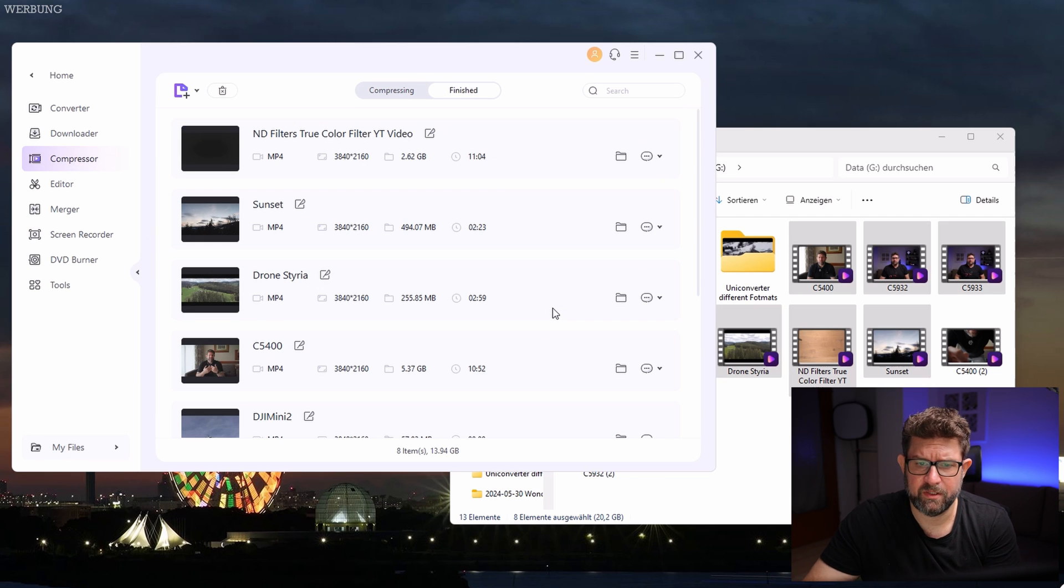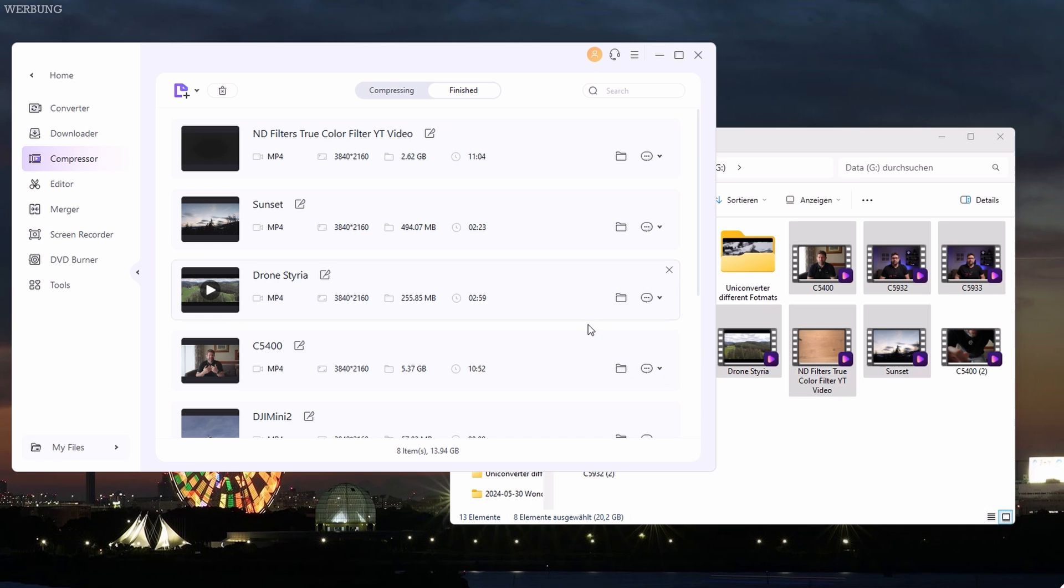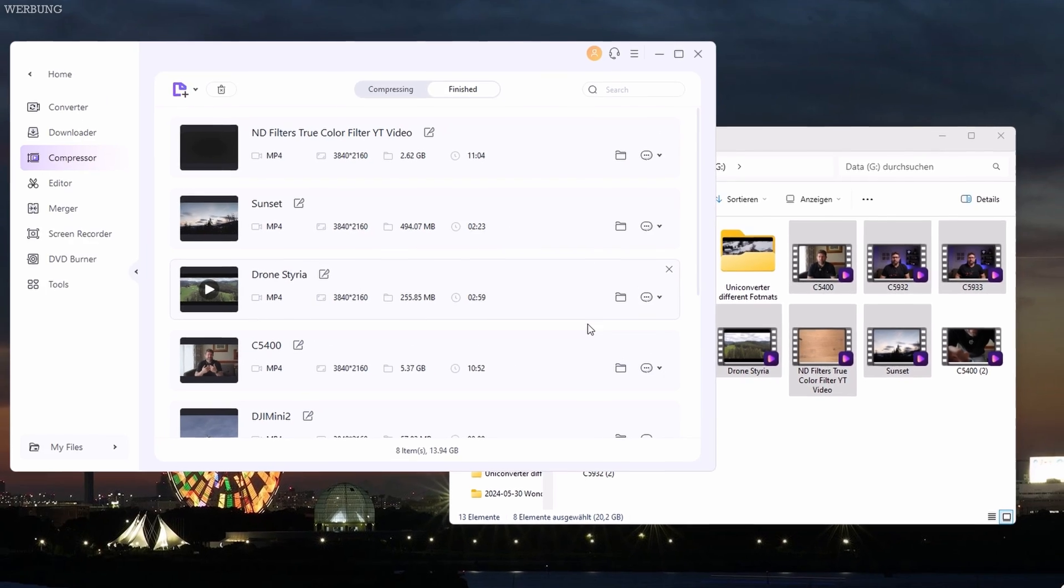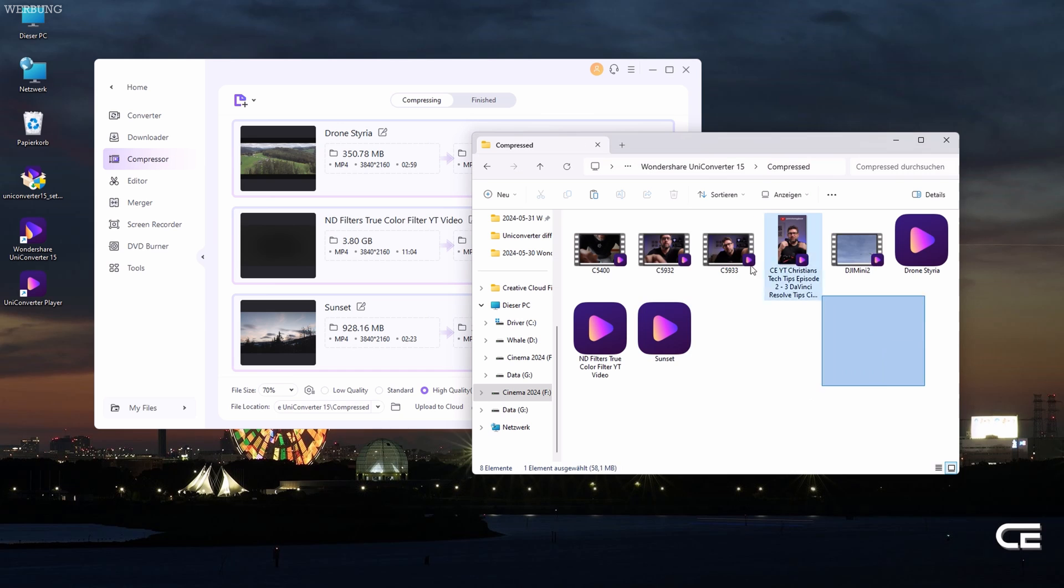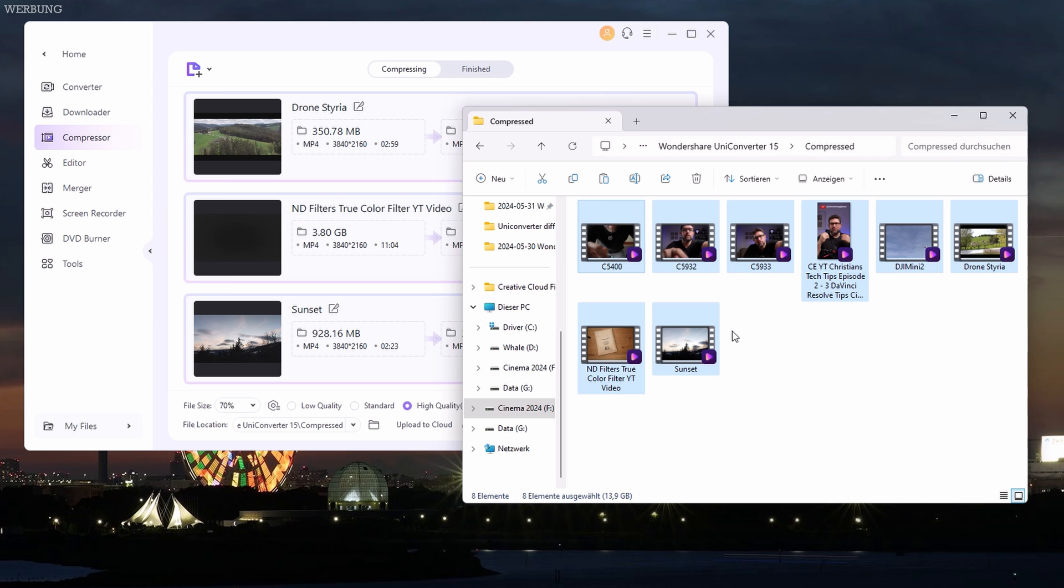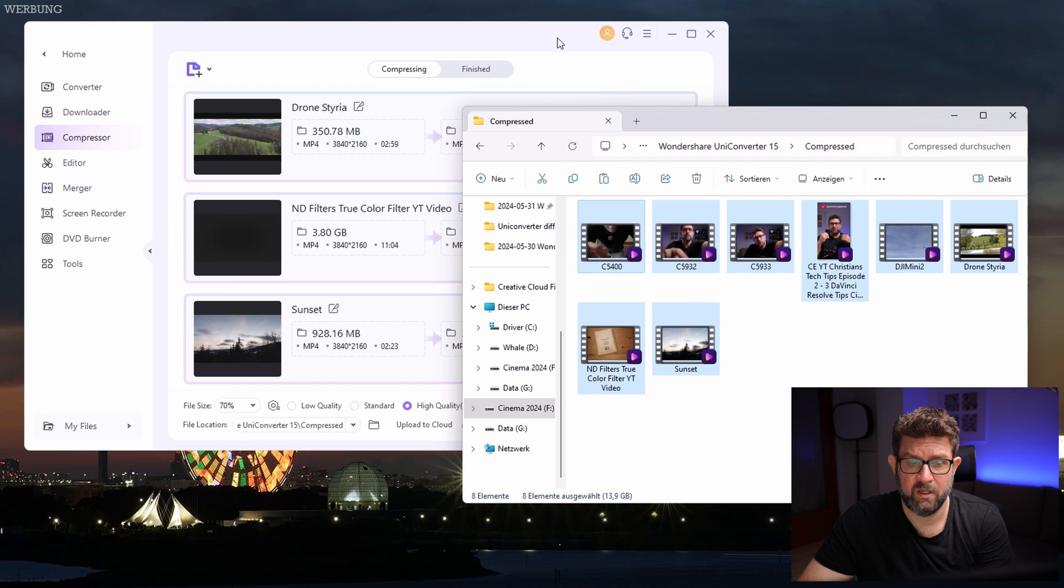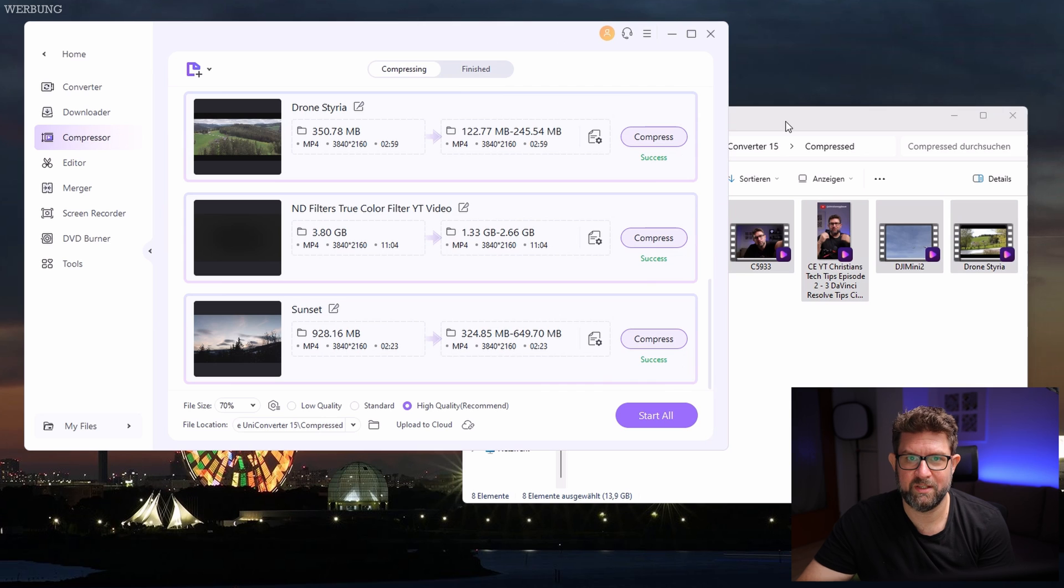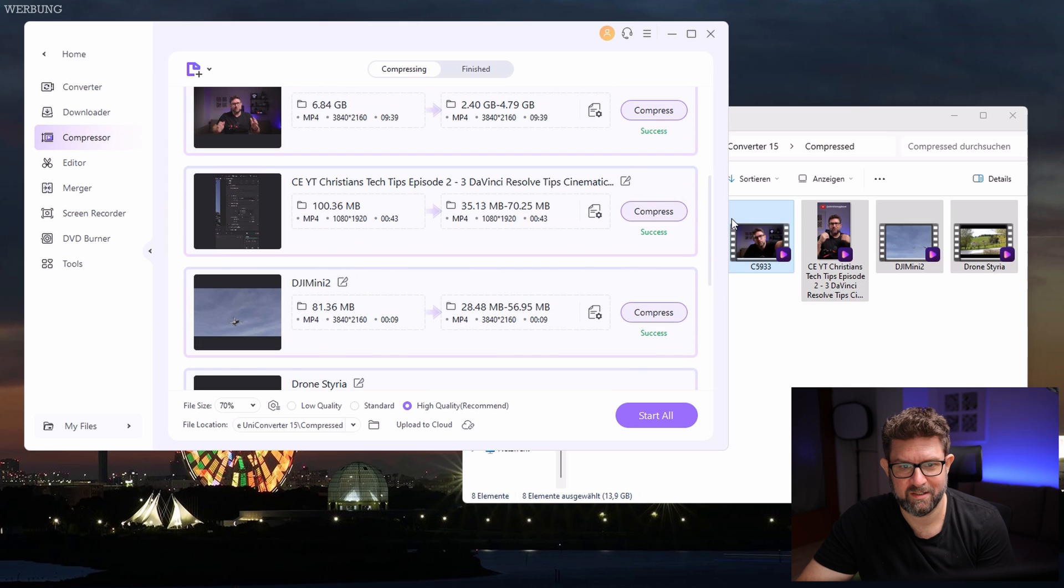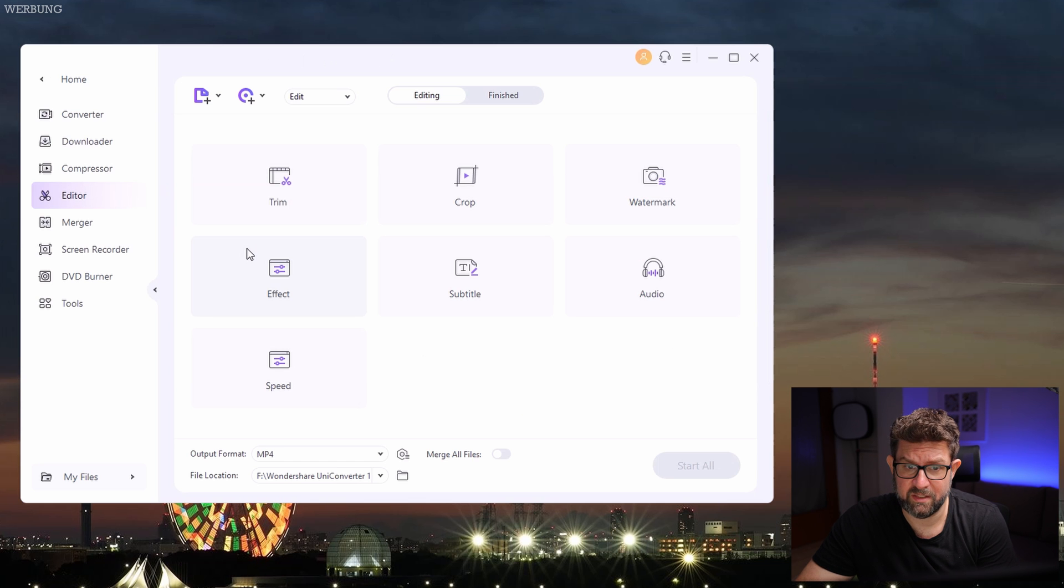Let's compare the file size very briefly. We have here 20.2 gigabytes and let's open this folder. All the files together, 13.9 gigabytes. Wow, it saved me really a lot of storage space. I know now what I will be doing over the next few weeks, so I don't have to buy any additional hard drives as often, to be honest.